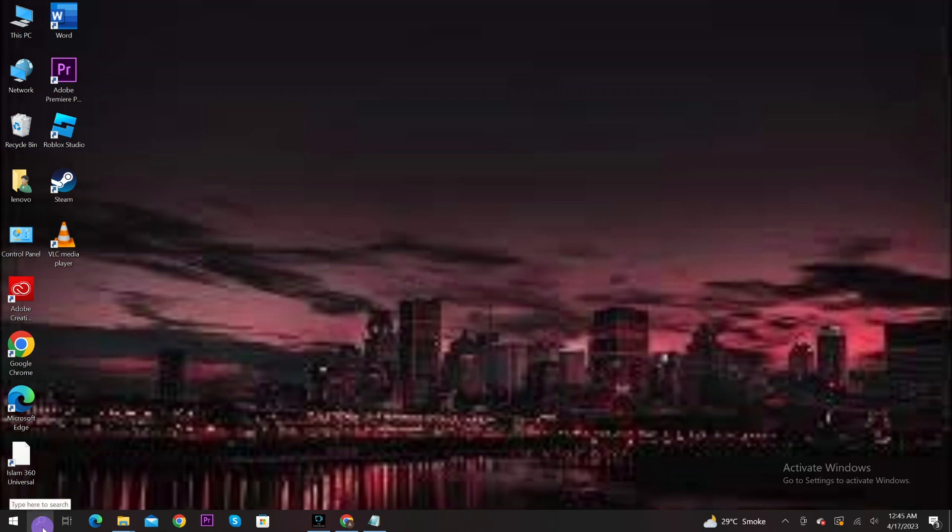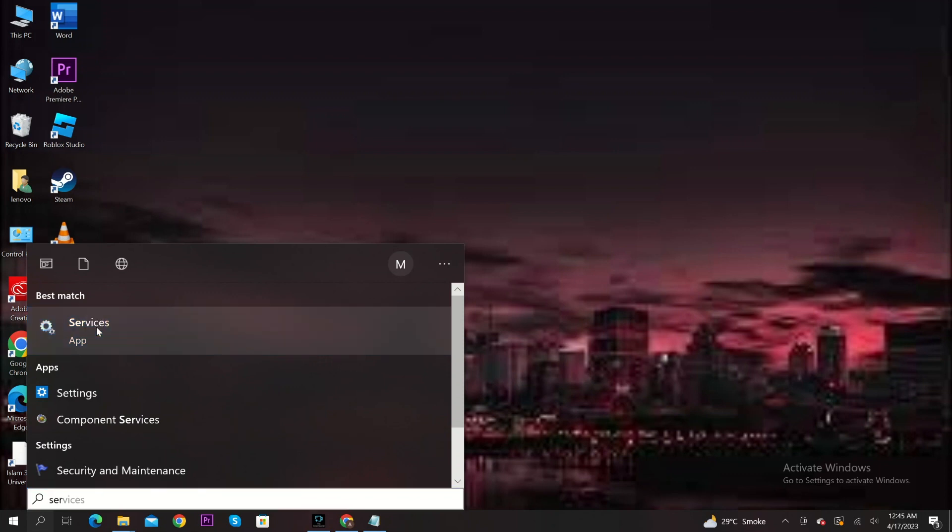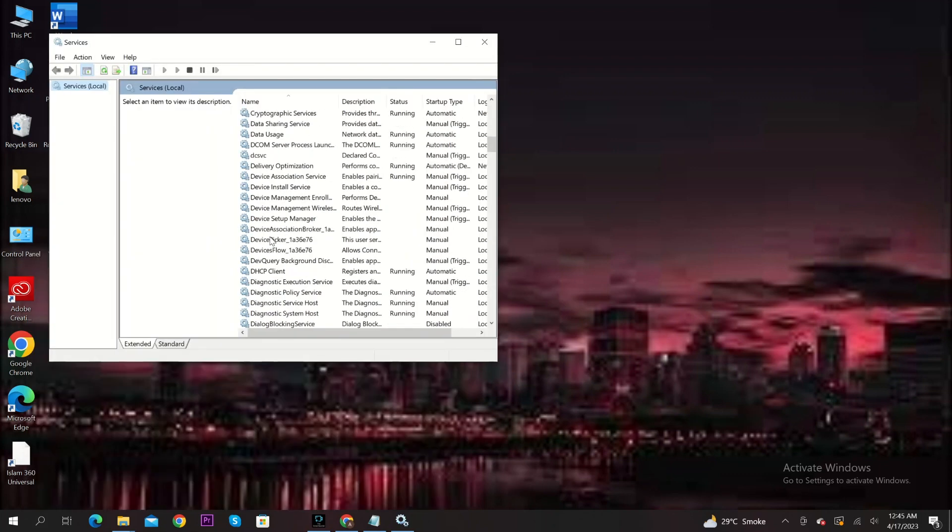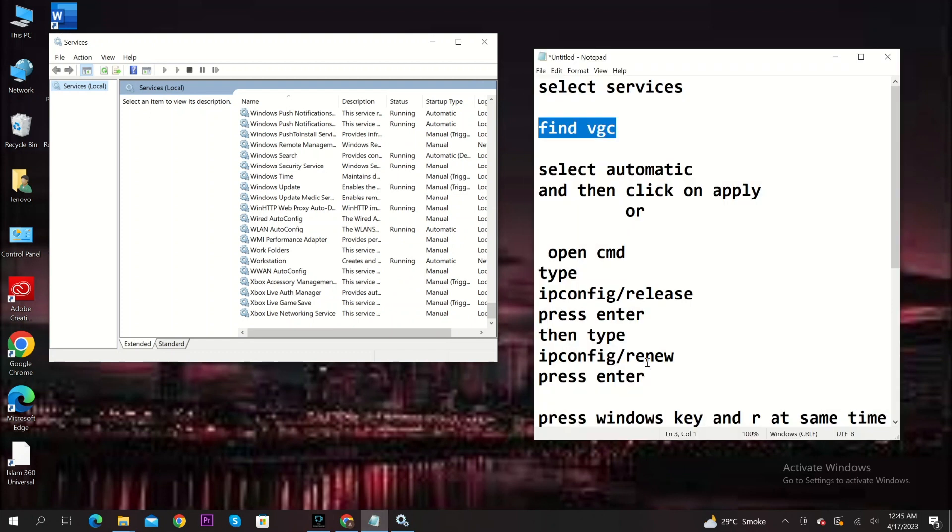To start, go to the search icon in your taskbar. Search for services. Now scroll down and find VGC. Now select automatic. Then click on apply.